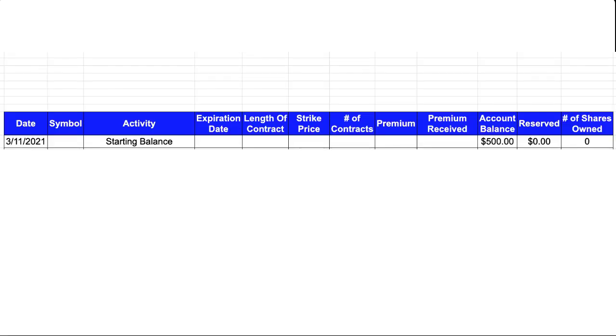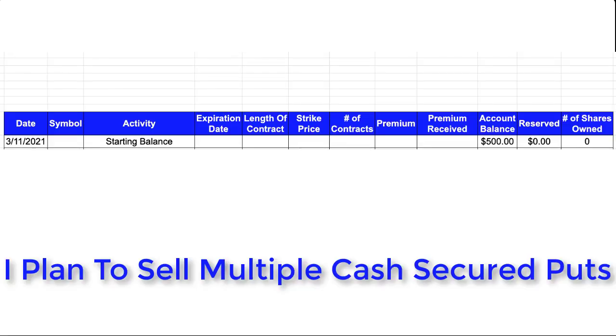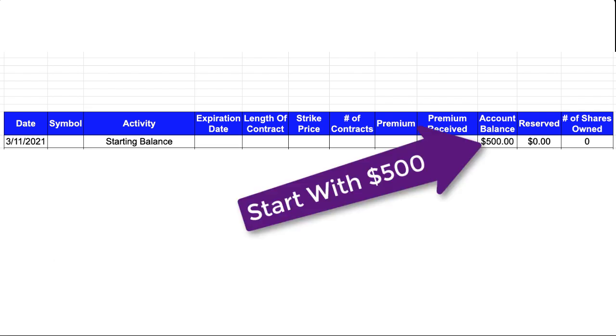I opened up a worksheet so we can track all of the activity associated with me selling this cash-secure put. So on March 11th, my account had a starting balance of $500.